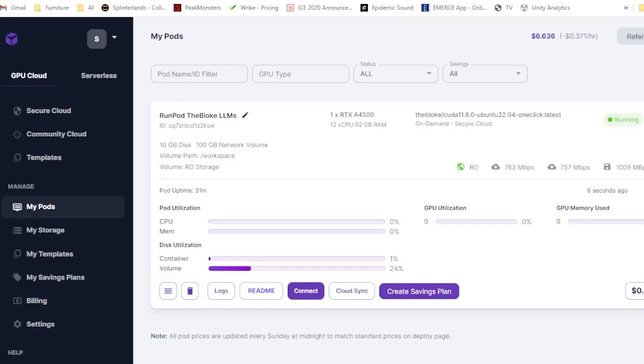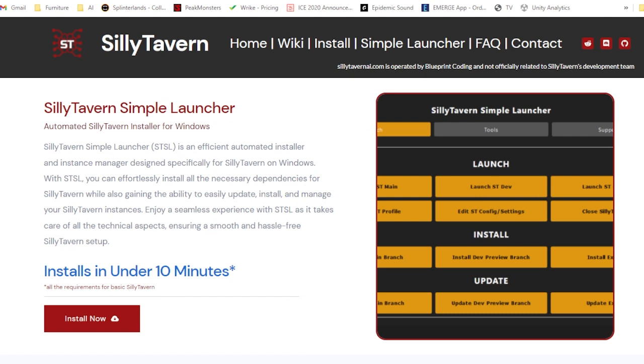For today's video, I'm going to assume that you already have a RunPod account and have your pod set up from our previous video using the Bloke LLM template. If you haven't done that or don't know how to do that, please check out this video up in the corner and come back when you're done. Go ahead. I'll wait. You can just press the pause button.